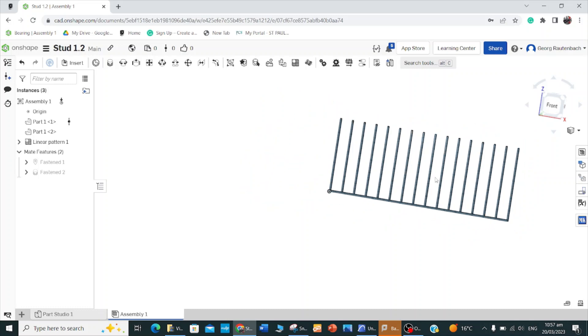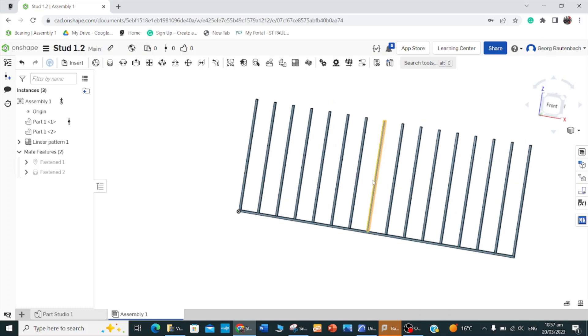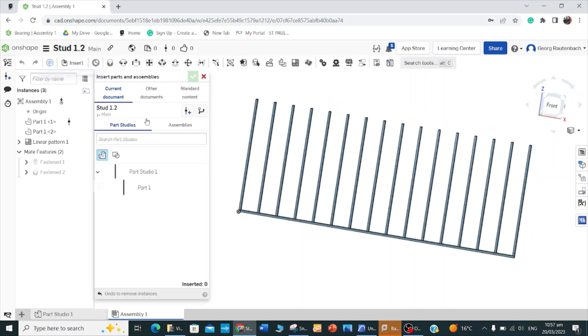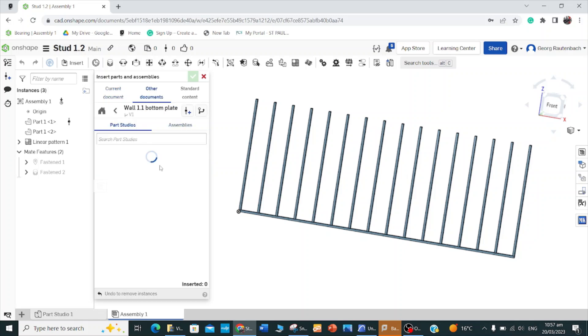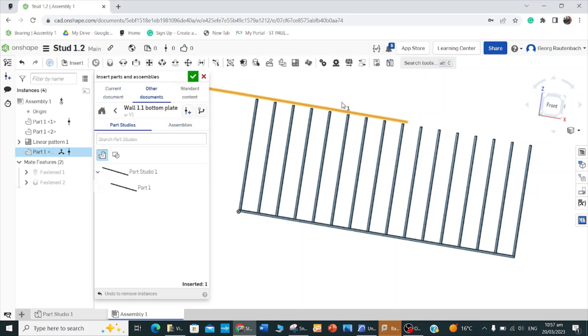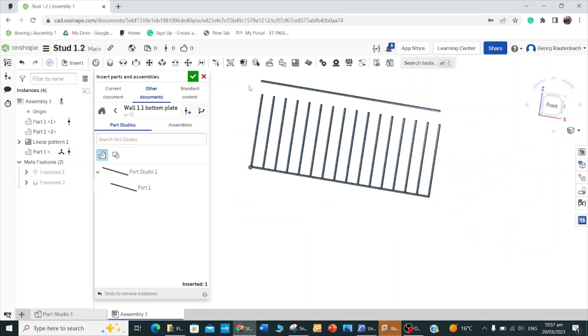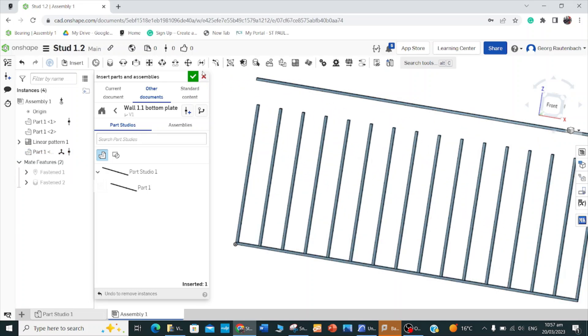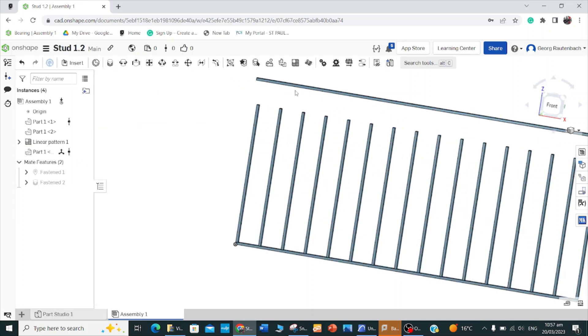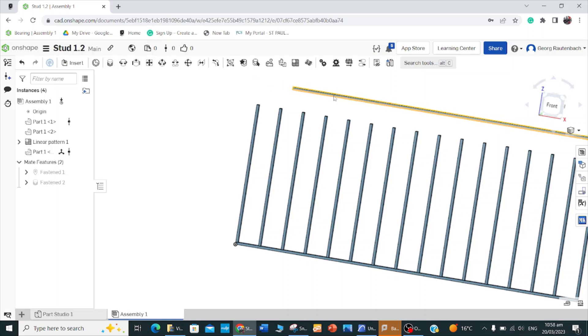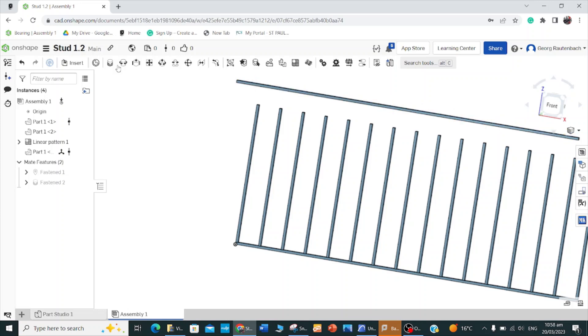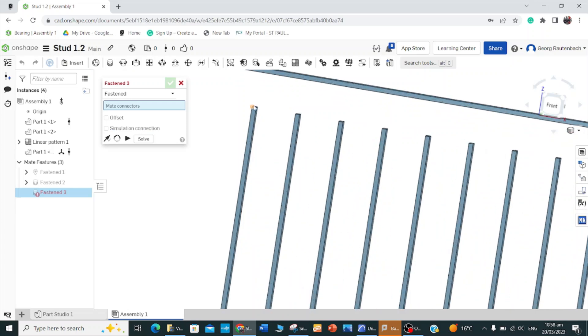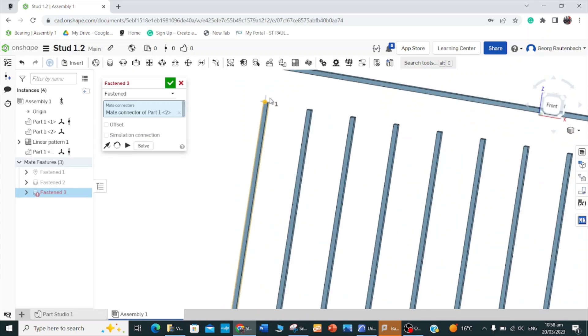All I need to do now is to put the top plate on. So I'm going to go insert, and then I'm going to go other documents, and I'll use the bottom plate again because it's the same length. I'll just make these two together as well, because at the moment it can be moved, it's not joined to anything.